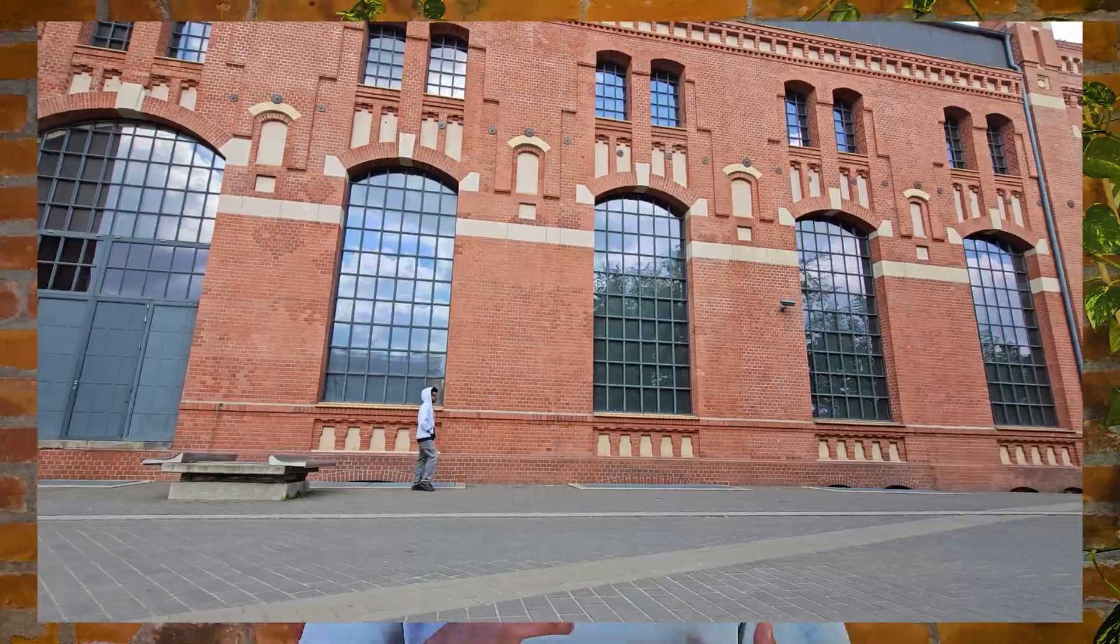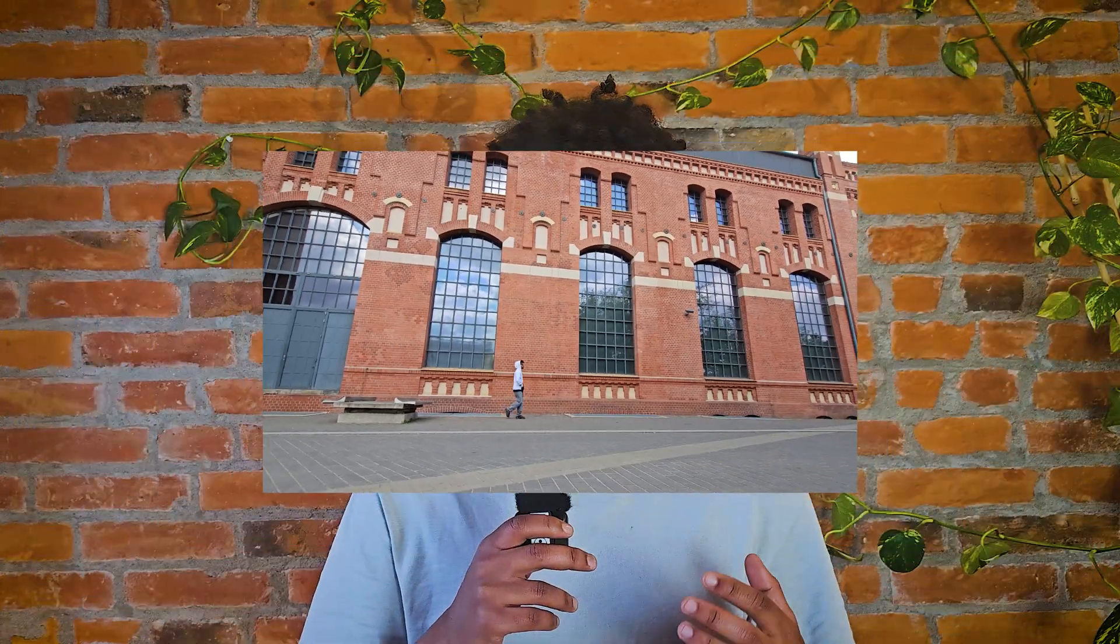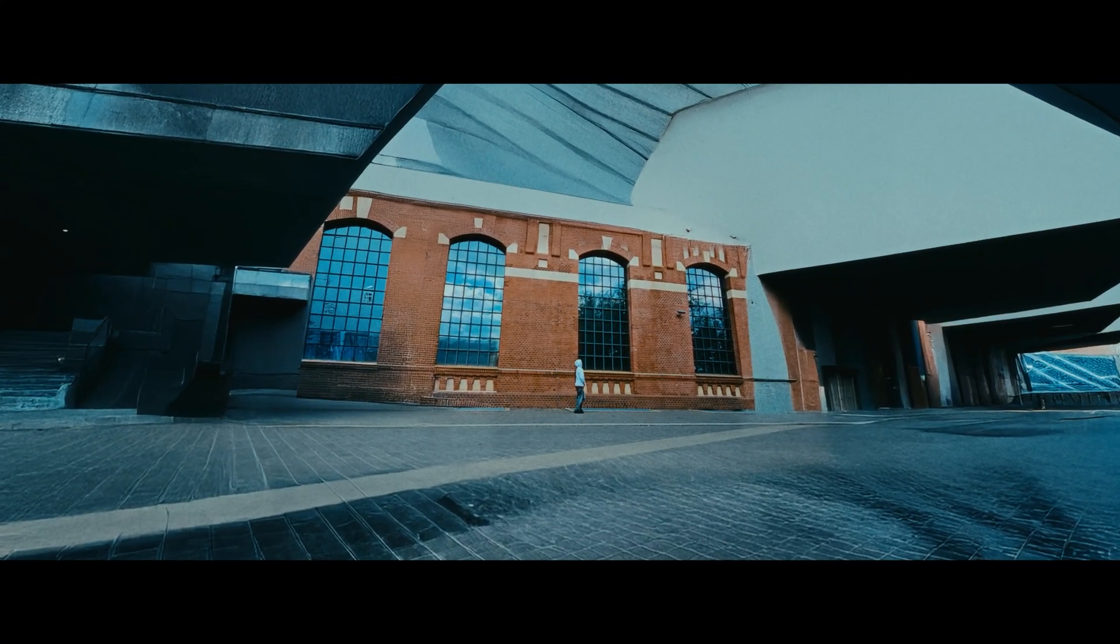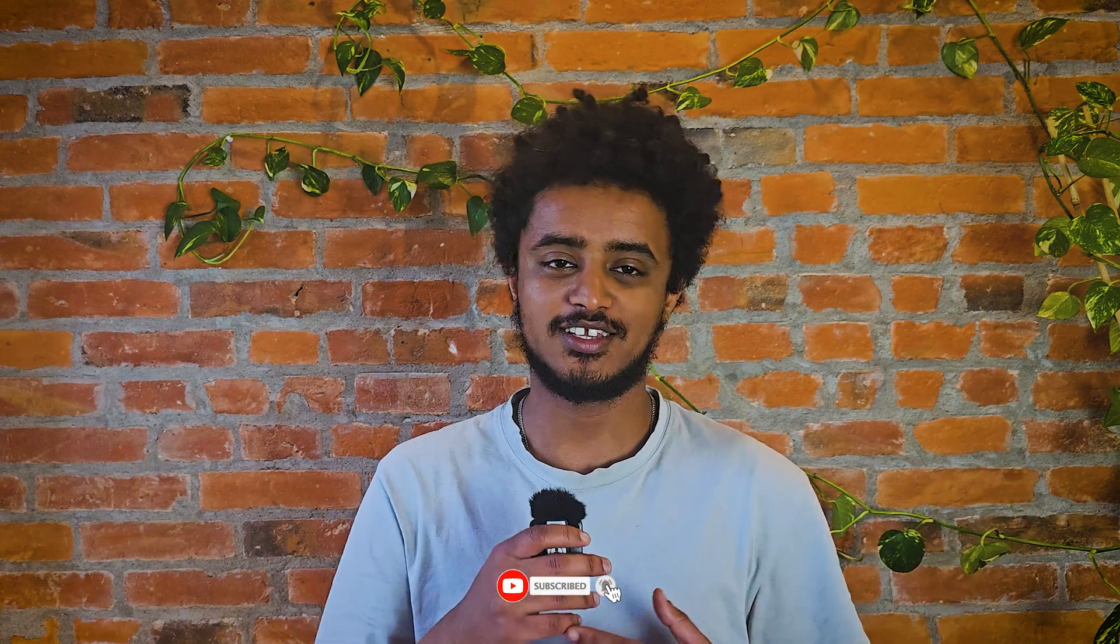This is a short cinematic video I made using real footage and AI. I am Robel, welcome back to this channel. This is where we cover cinematic stuff and filmmaking techniques.